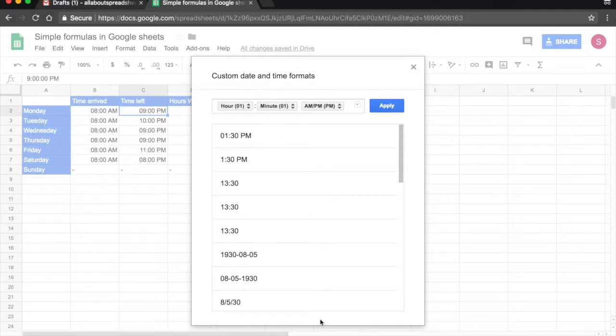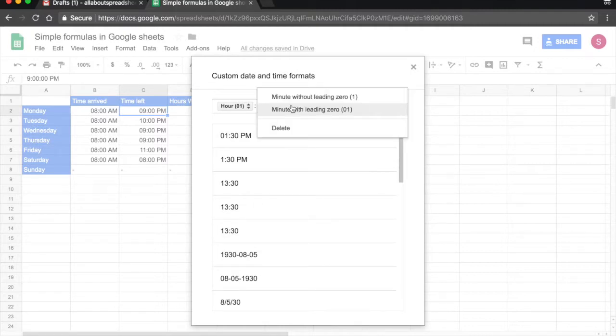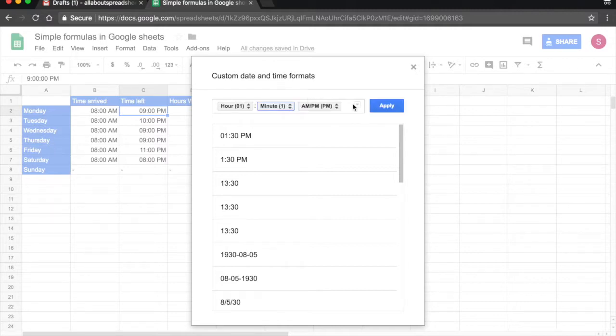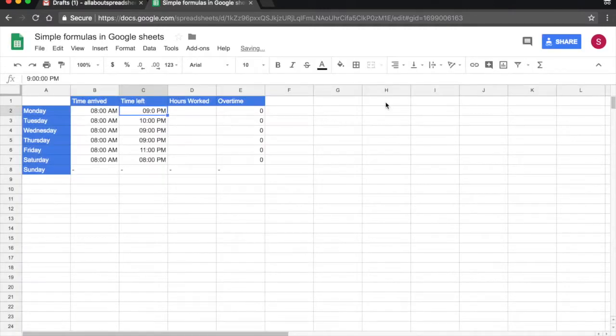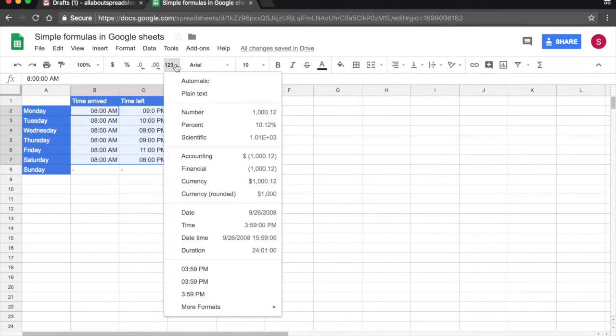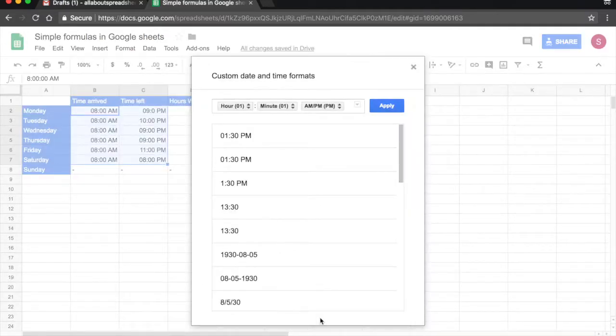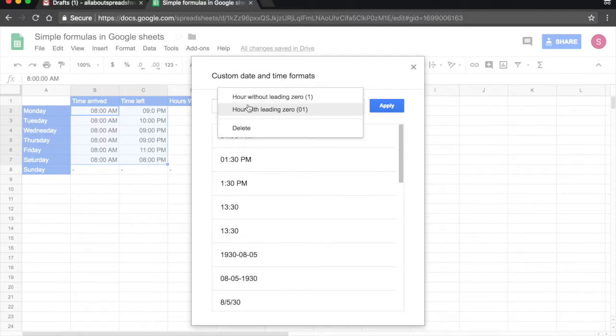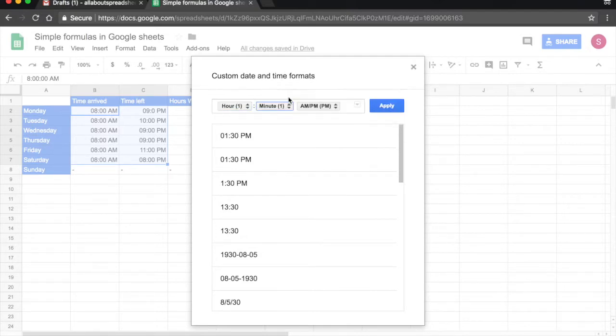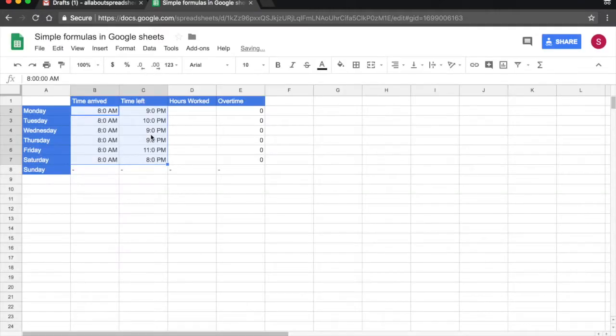One thing that you can edit here is the number of leading zeros. So you can either keep one or you can reduce it. So in this case I reduced it. Let me select all of the numbers and let's see the way it looks. 123, More Formats, More Date and Time Formats. Let's keep both Hour without leading zero and Minute without leading zero. Apply. And it has removed our leading zeros.